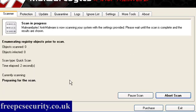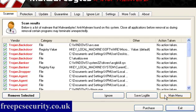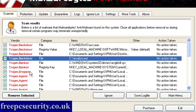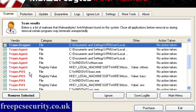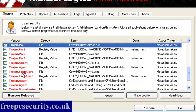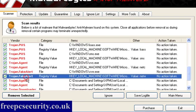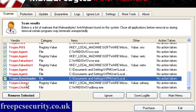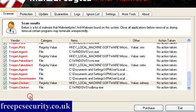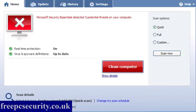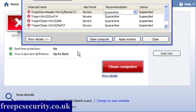So I'll open up Malwarebytes. This has been updated. And I'll do a quick scan. And we'll see what it comes back with. Now as you can see, there's 25 infected objects. Trojan backdoors, Trojan banker, Trojan dropper, Trojan agent, passwords stealers, fake alerts, downloaders, and clickers. And these are registry values, files, and registry keys. So I'll clean all of this out.